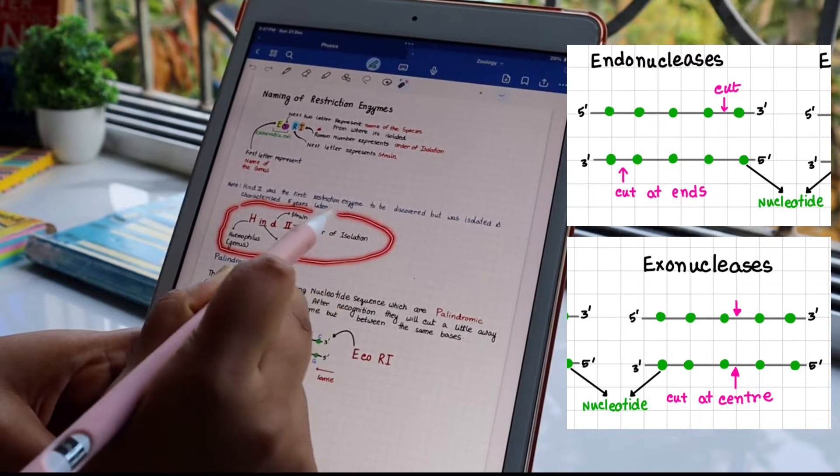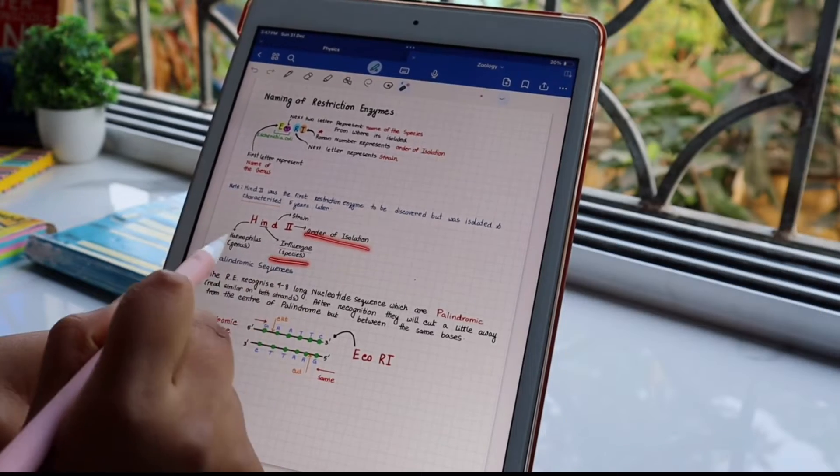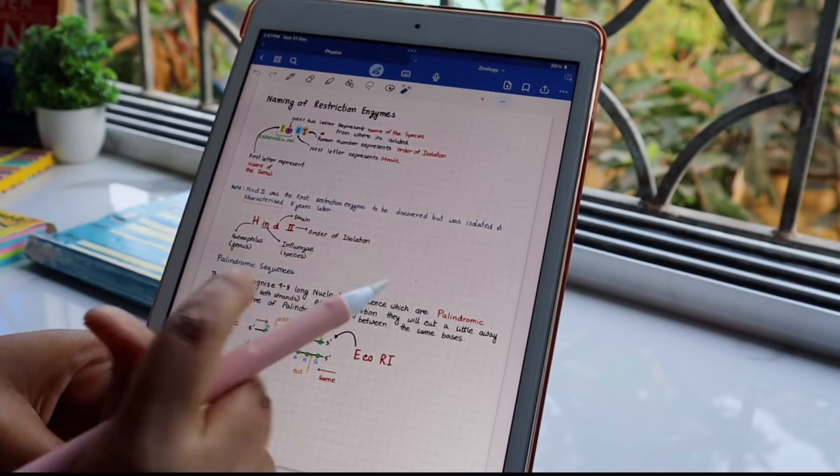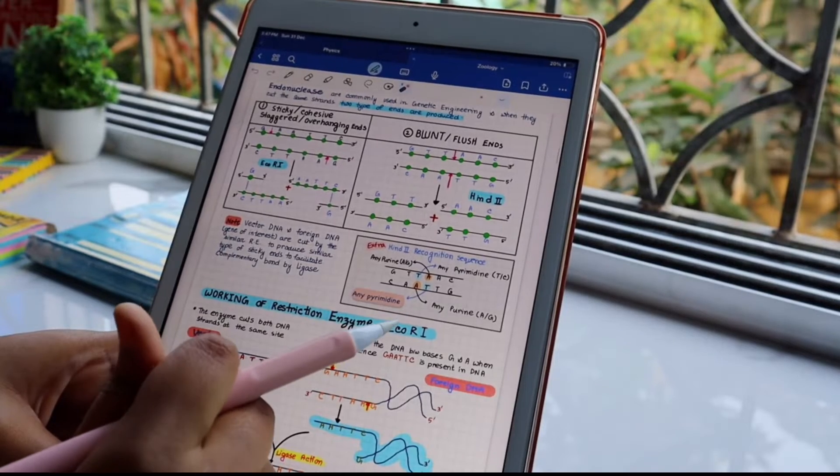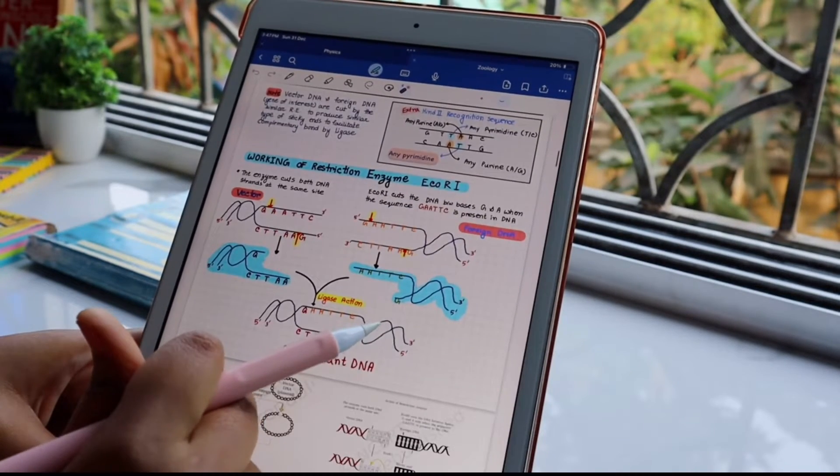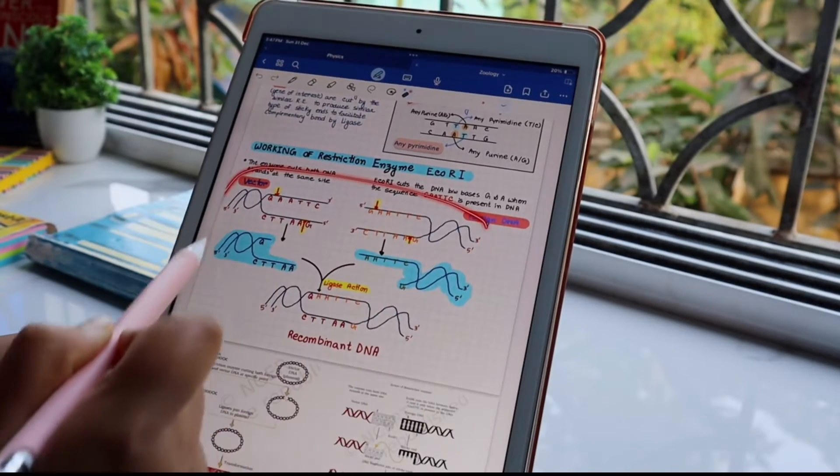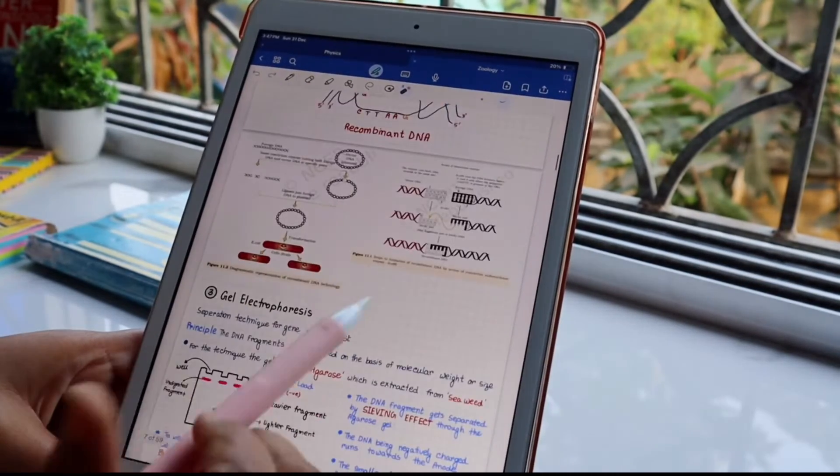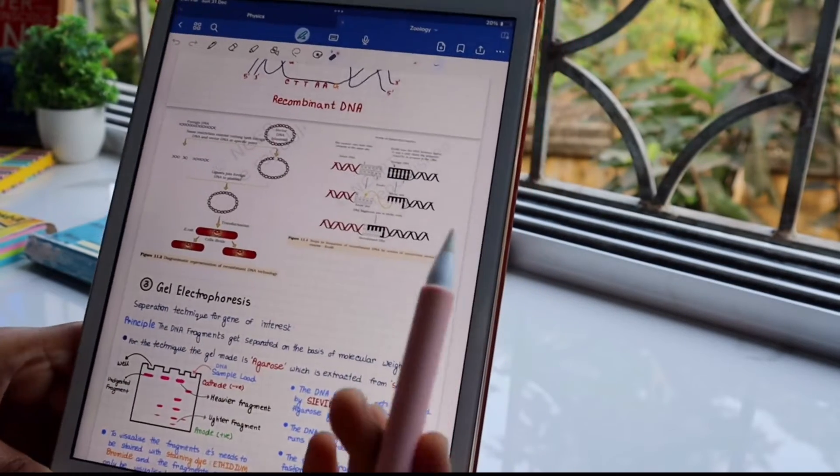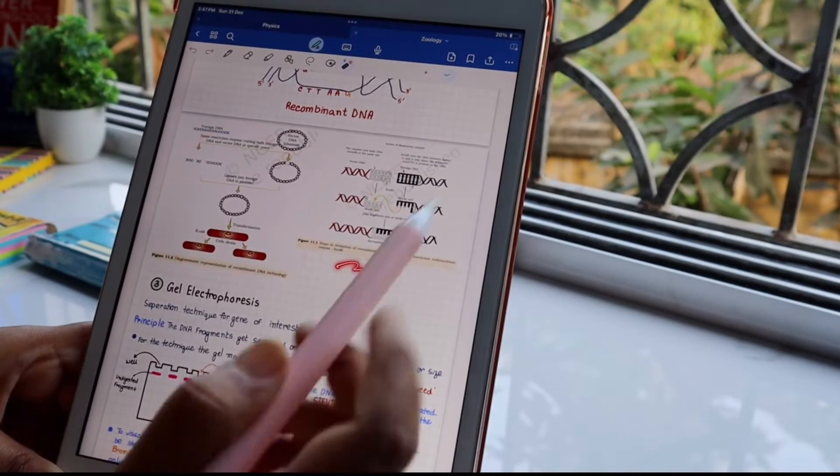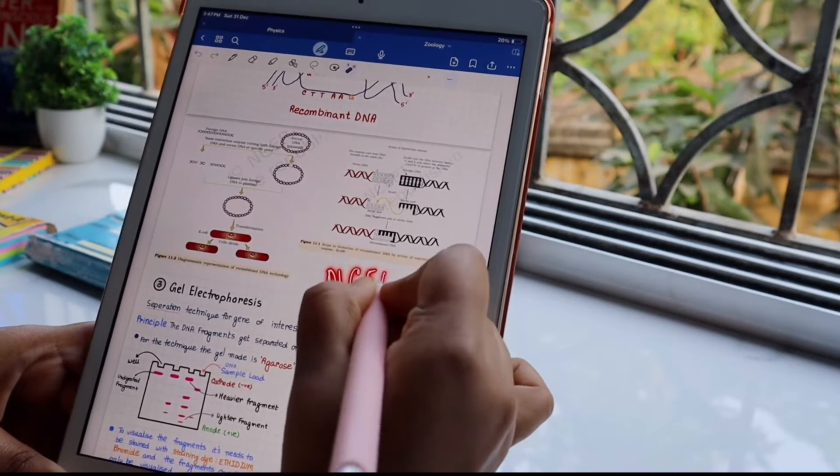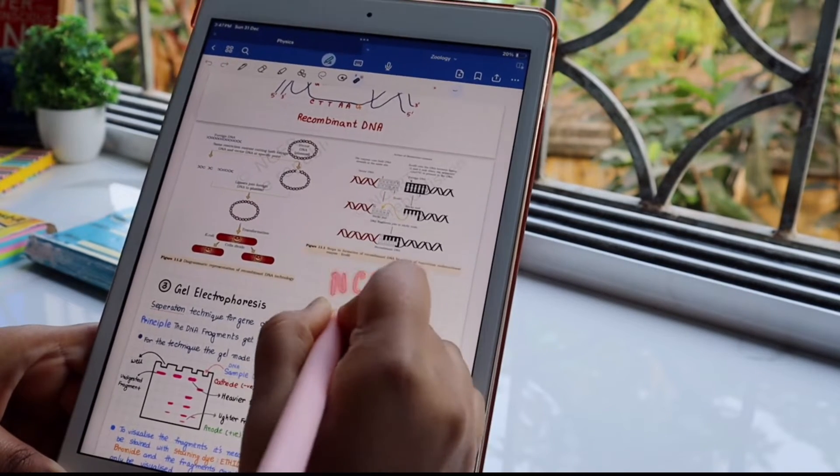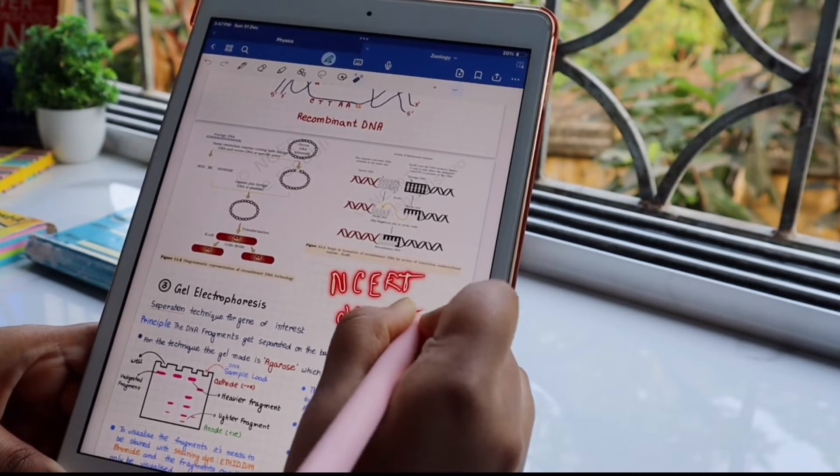Here comes the naming of restriction enzymes. Always remember the Roman number represents the order of isolation. These are the diagrams of the working of restriction enzyme EcoRI, that sticky end thing, and they connect with ligase. I have included all the NCERT diagrams which are needed in the notes because I feel relatable when NCERT diagrams are in my notes.